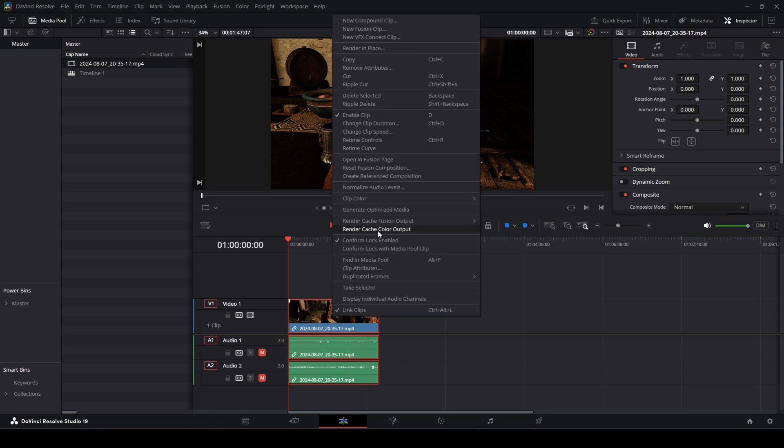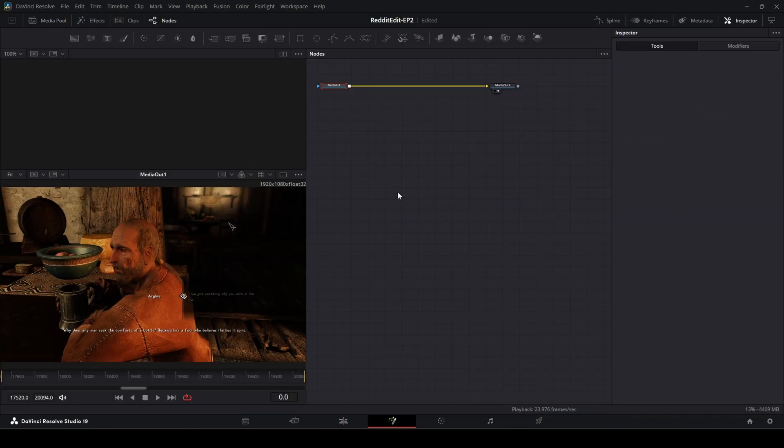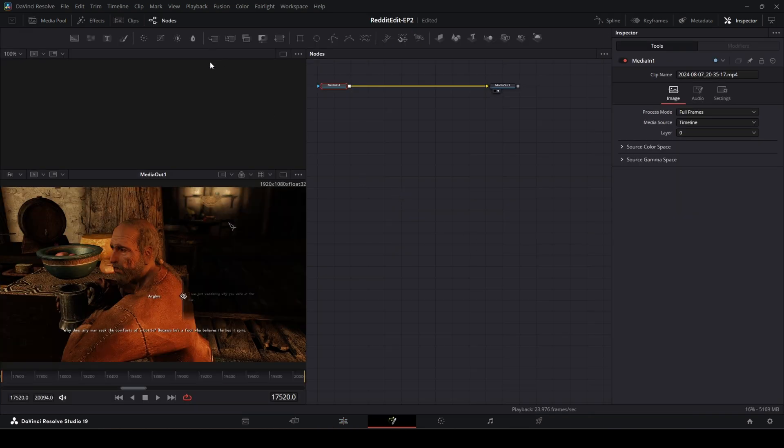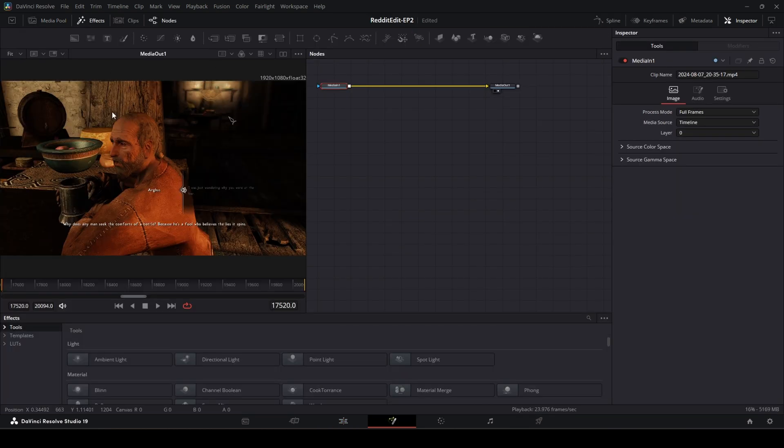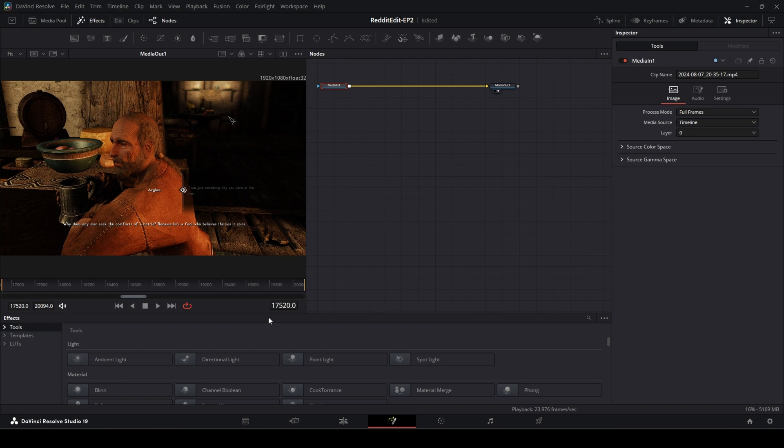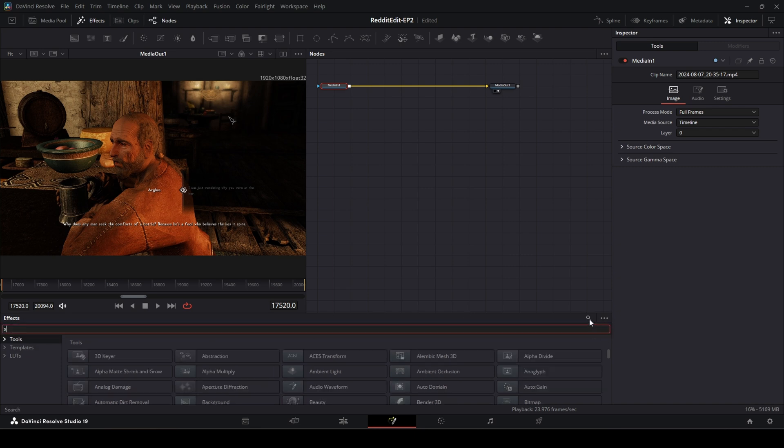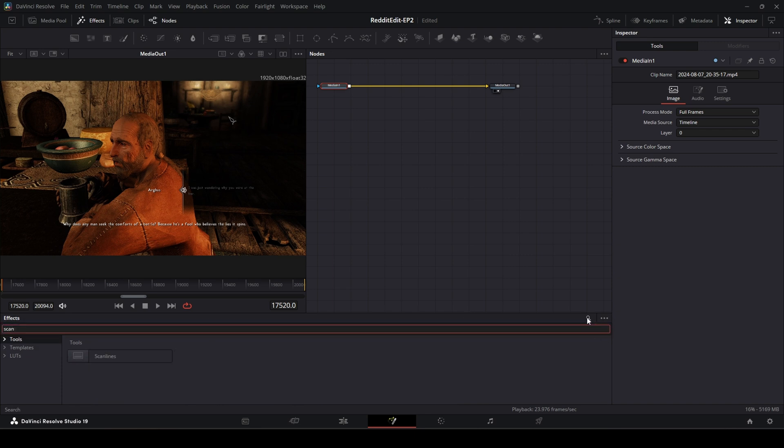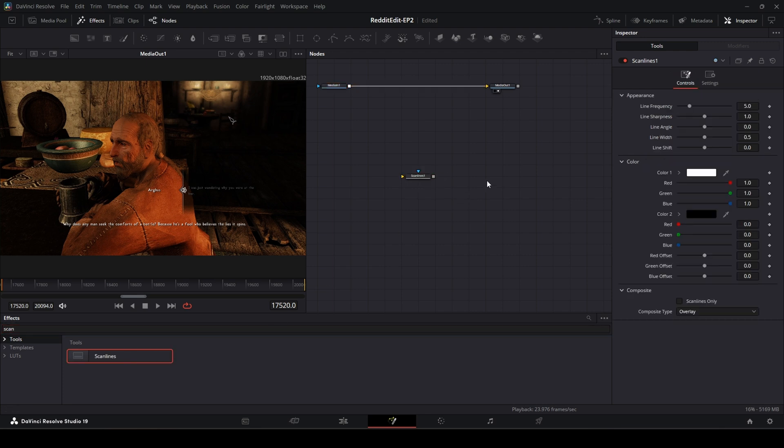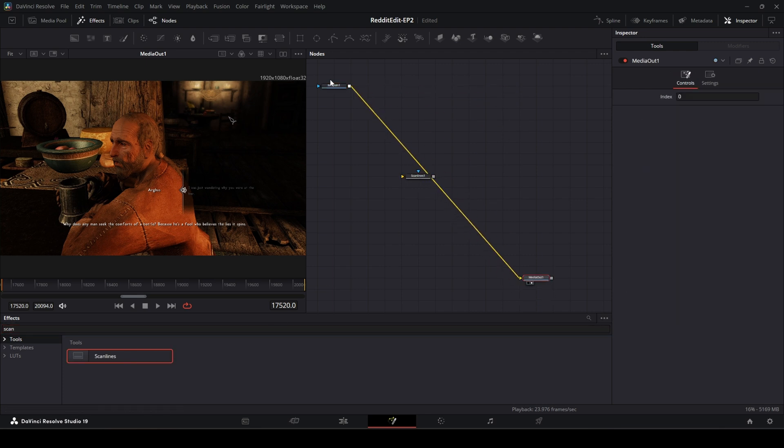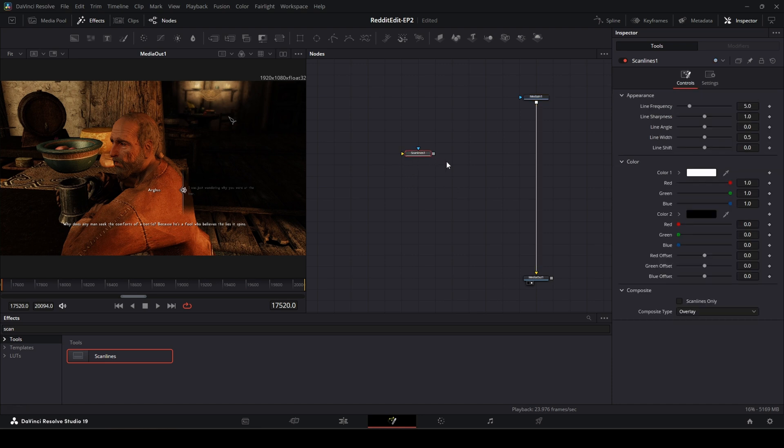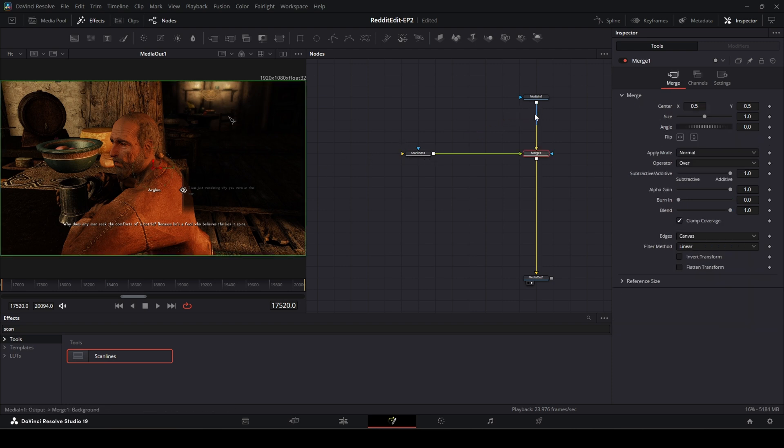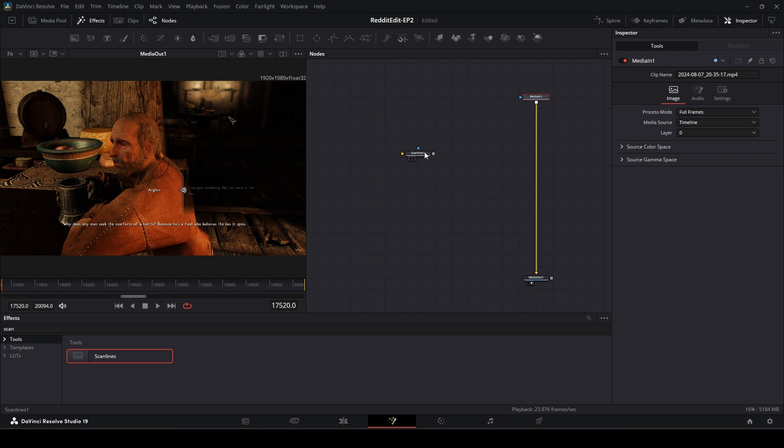We're going to go into Fusion and then under effects, we're going to look for scanlines. We're going to search scan. This should be in the free version, I'm fairly certain. If not, I'll show you that you could create this on your own super easy. I'm going to add my scanline. No, you don't merge the scanline. You put the scanline in. There you go.